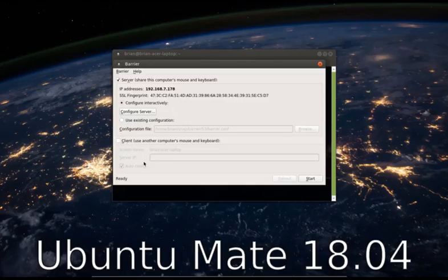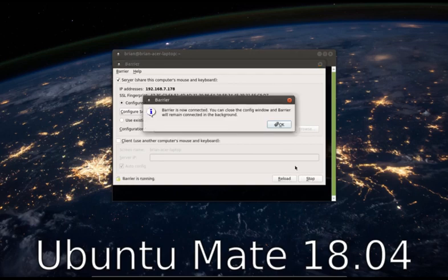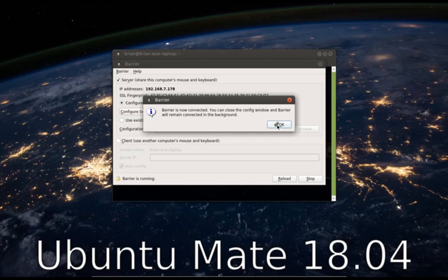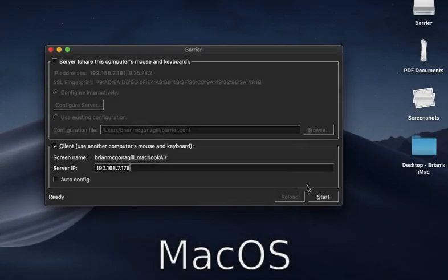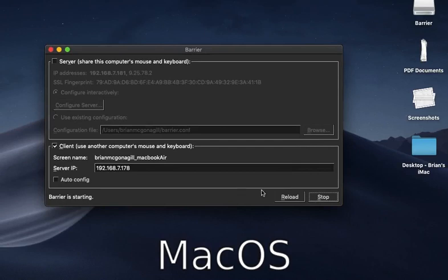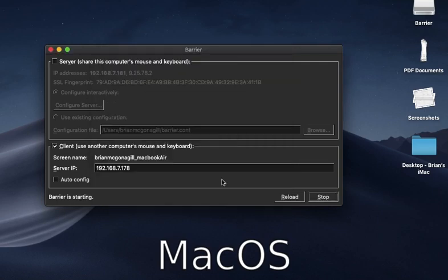And here on my server, I'm going to hit start. And it's going to pop up and just let me know that it's started. And I can close the configuration screen if I want to, but we're not done. So don't do that yet. On the Mac, I'm going to click start. And it's going to give us a similar message on the Mac side. We can just, it wants to know if we trust the fingerprint. Yes, we do. And that's running.